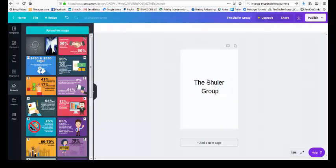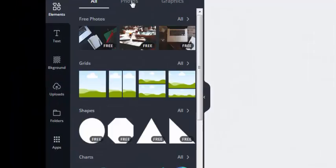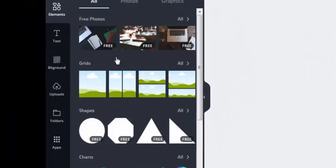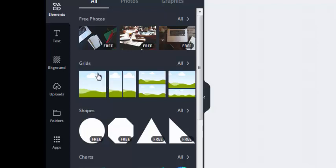You add text, you add images, you just keep going back, you add elements, you can add photos. See how you can add different grids, different layouts, it's pretty cool.